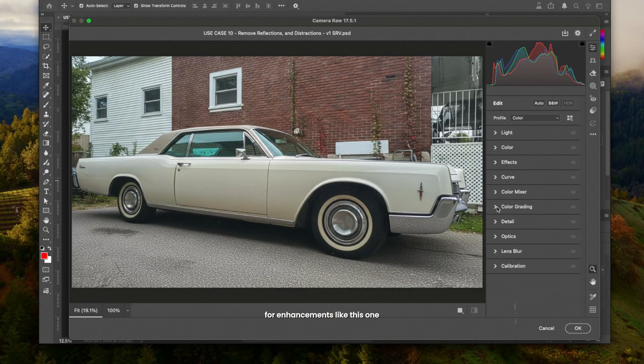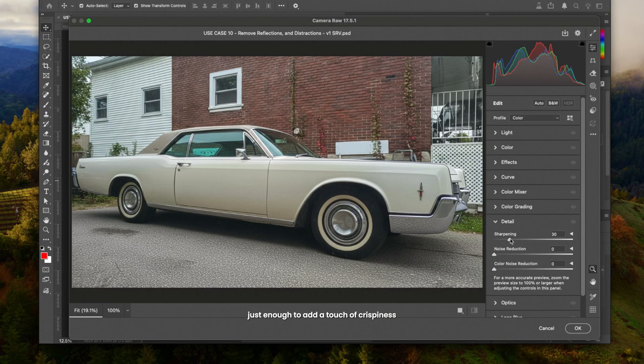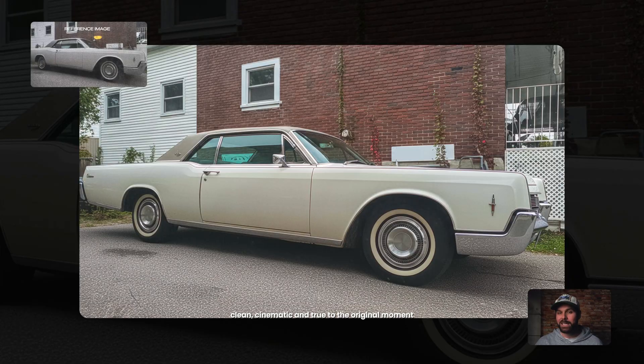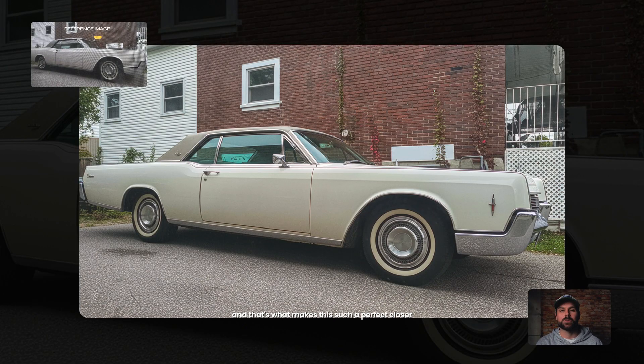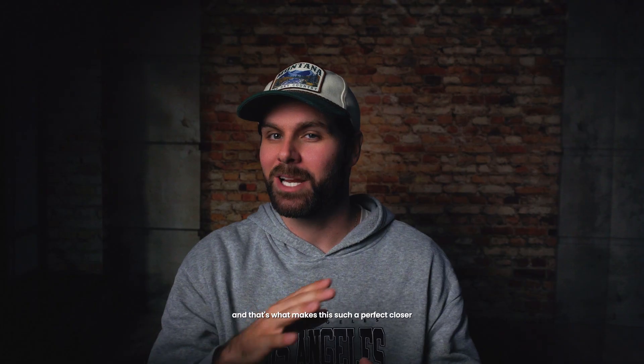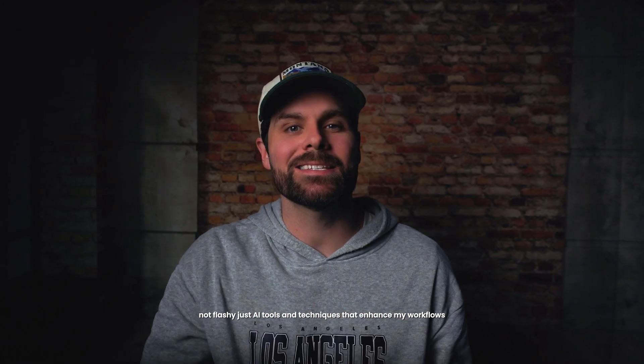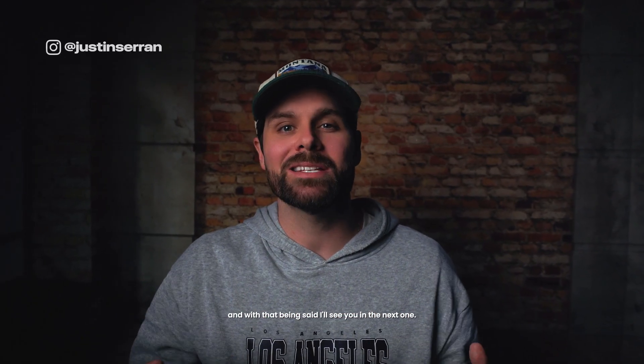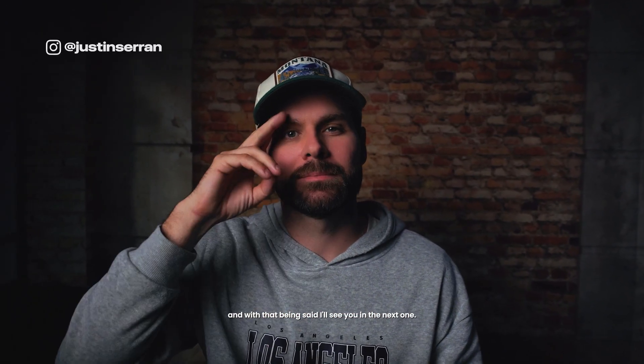For enhancements like this one, I like to finish with a subtle sharpen, just enough to add a touch of crispiness. The end result feels like the photo I meant to take. Clean, cinematic, and true to the original moment. And that's what makes this such a perfect closer. Not flashy, just AI tools and techniques that enhance my workflows. And with that being said, I'll see you in the next one. Peace!